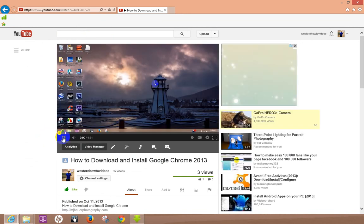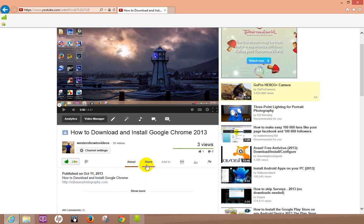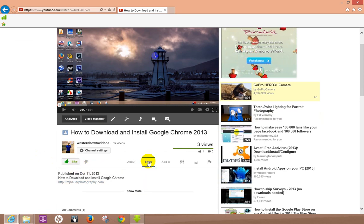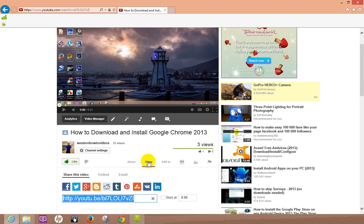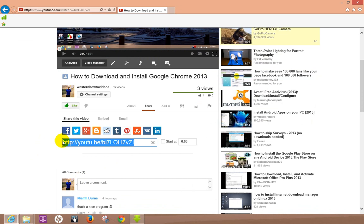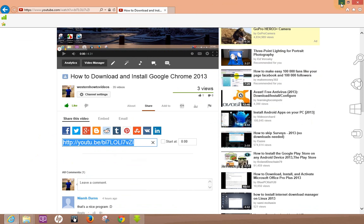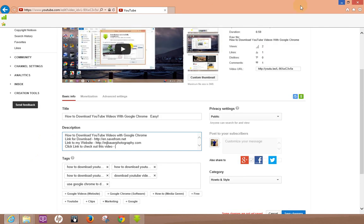Then what you want to do is just pause it, come down here to share, let's click that. And you see this right here, that's the web address for the actual video itself. Let's go ahead and hit copy.